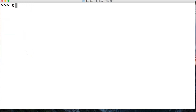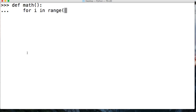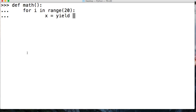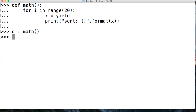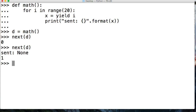So let's go ahead and take a closer look at this. We're going to create another function — math — and then we're going to say for i in range of 20, and then we're going to say x is equal to yield i. And then we're going to print, sent, and format it with x. Then we'll come down and do d to represent our function call, d equals math. And we're going to say next d — we get 0. And then we're going to say next d — and we get sent None.